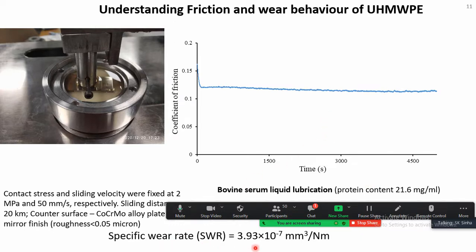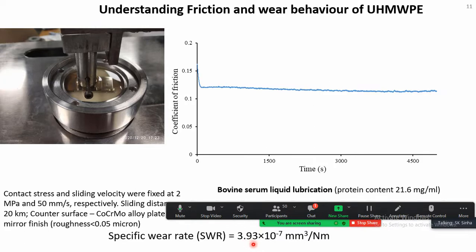The specific wear rate in most published work is quoted in the range of 10⁻⁷ mm³ per Newton-meter. If it is lower than that, it is much better. It is not just the wear rate but also the wear debris particle size — the particle size can be in nanometers or microns, and depending on the size, the damaging effect of these wear debris particles inside the body is different.